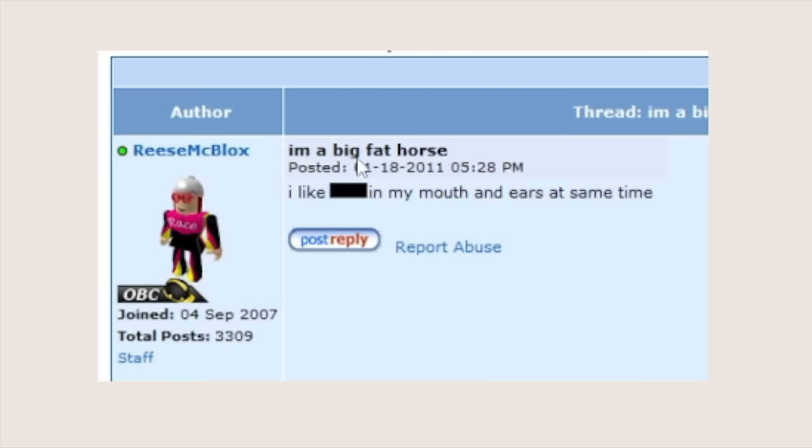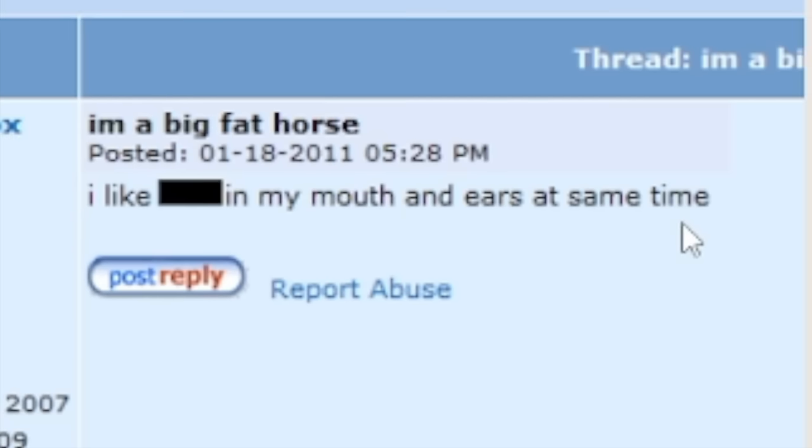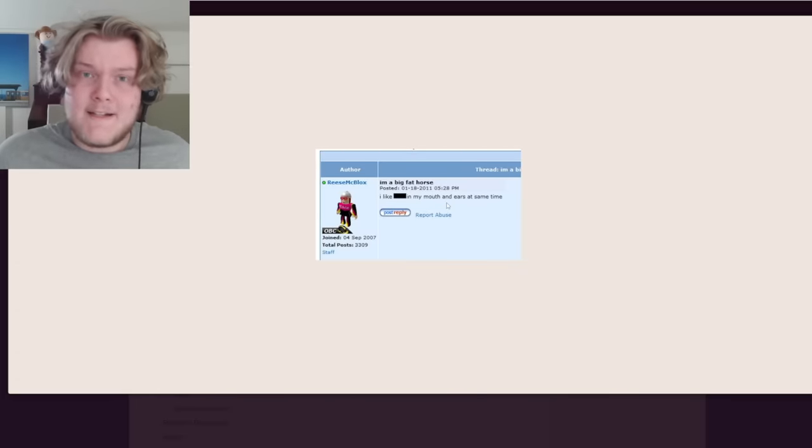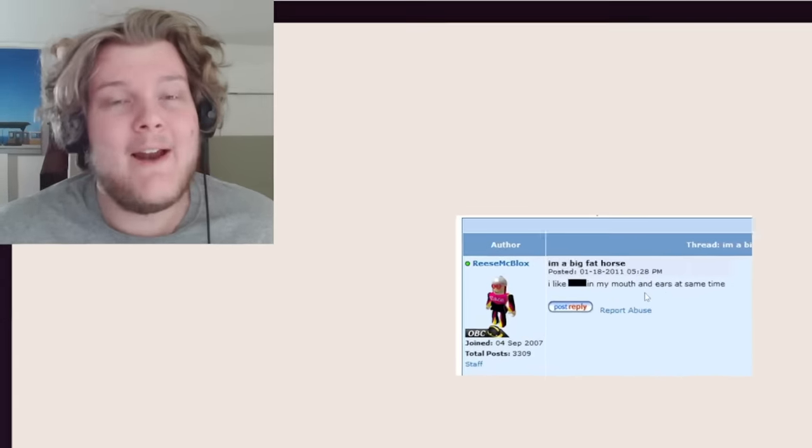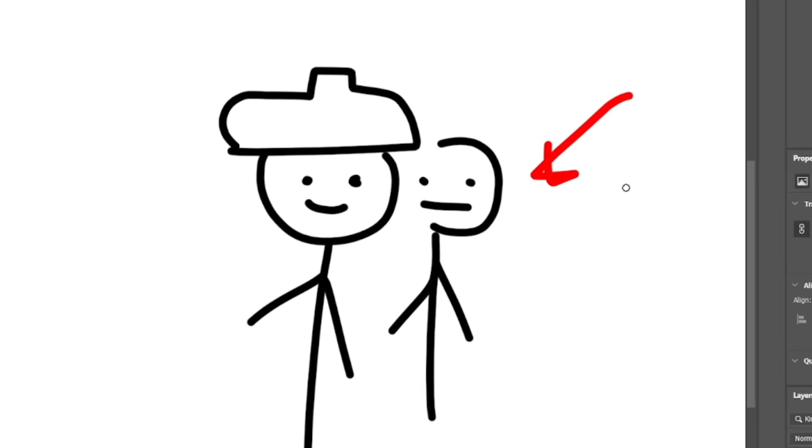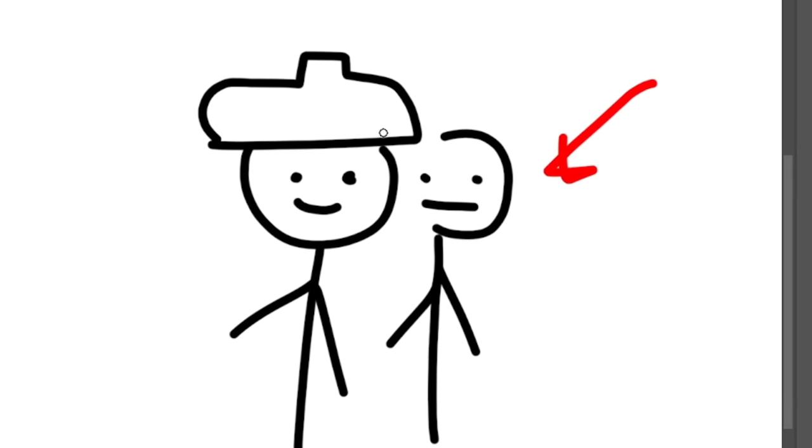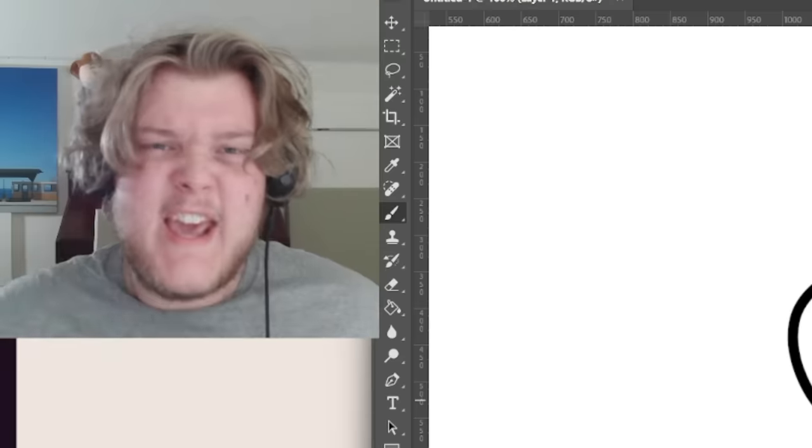And she was about to say horrible things out of her control. I'm a big fat horse. I like dick in my mouth and ears at the same time. This is obviously an awful thing to say. So why would a Roblox moderator say it? Well, she didn't. Because it was secretly Caleb244 controlling her into saying that.